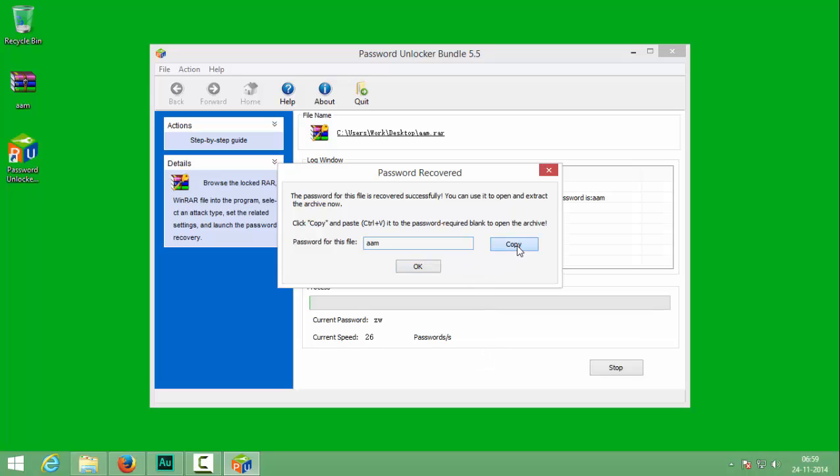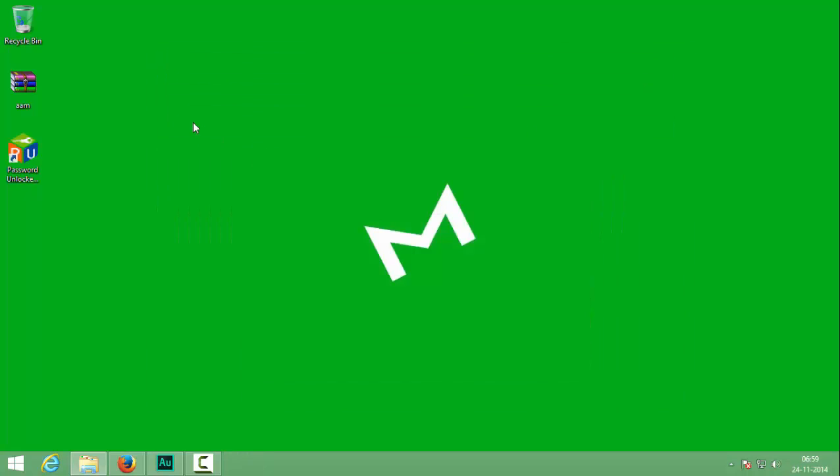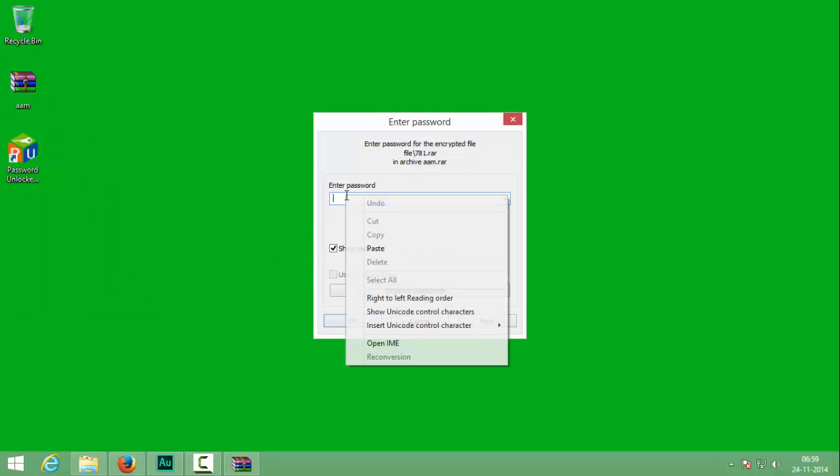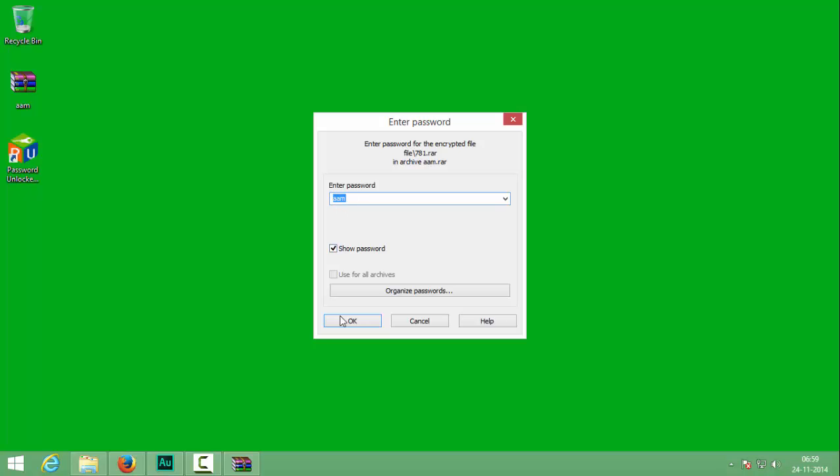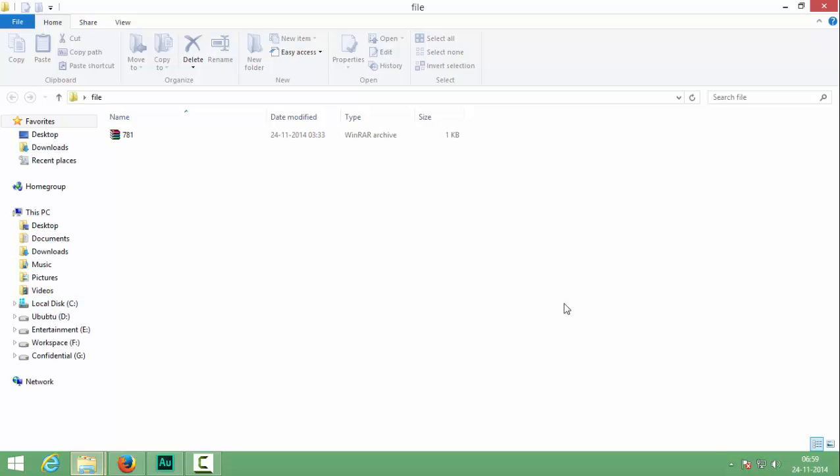So here it is. I will copy my password and close the software. After doing so I will extract the files here and paste my password here. Here it is. So this is how we find the password of a RAR file using software.